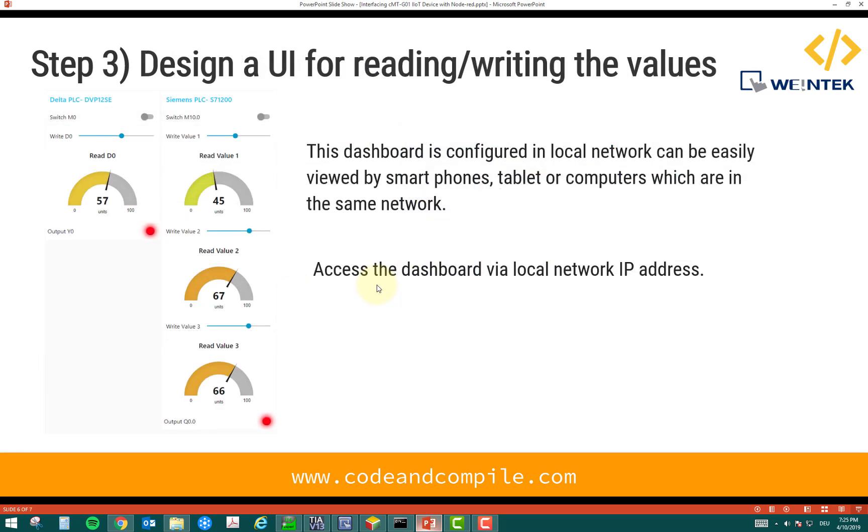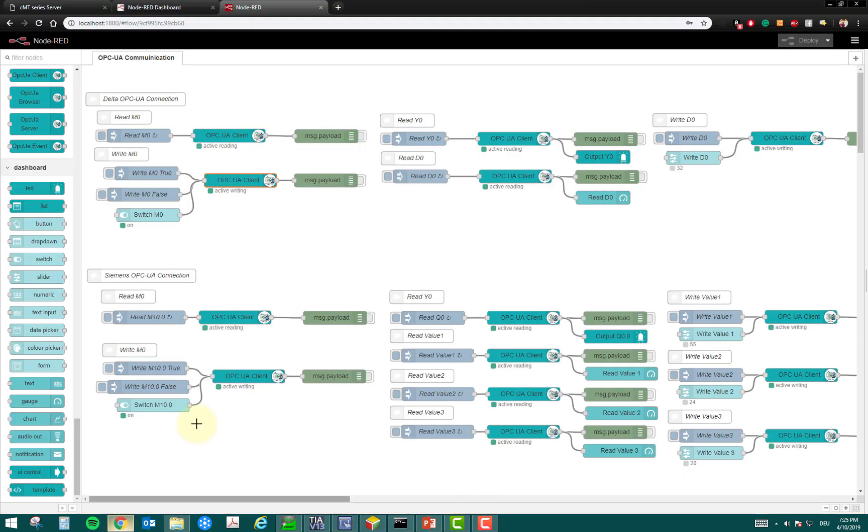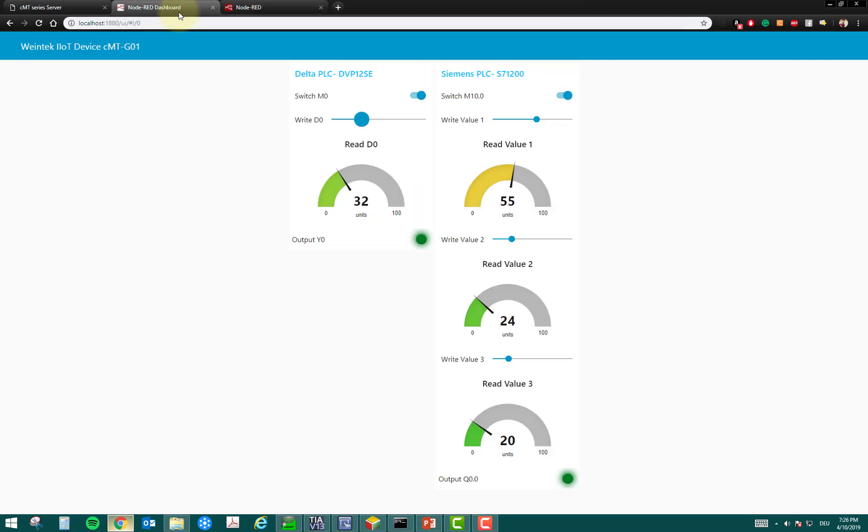And the last step is you have to design a user interface for reading and writing the values. This user interface I have also made in Node-RED.